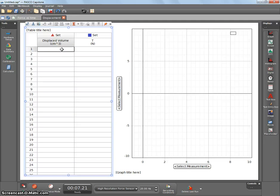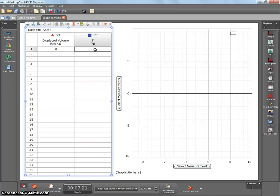Now, initially, zero displaced volume, tension whatever the force sensor gives you, positive or negative, depending on how you've set it up. So say you have 0.9 newtons.